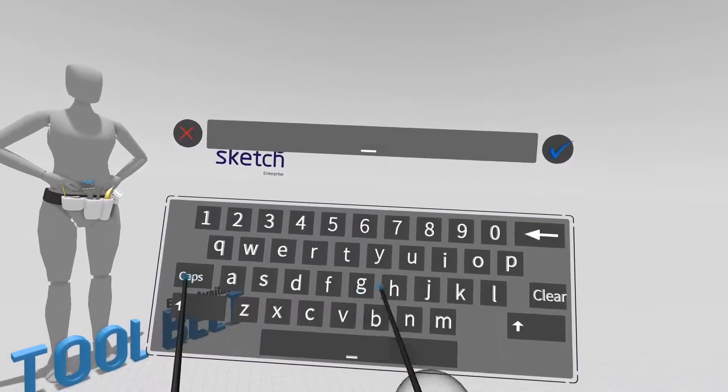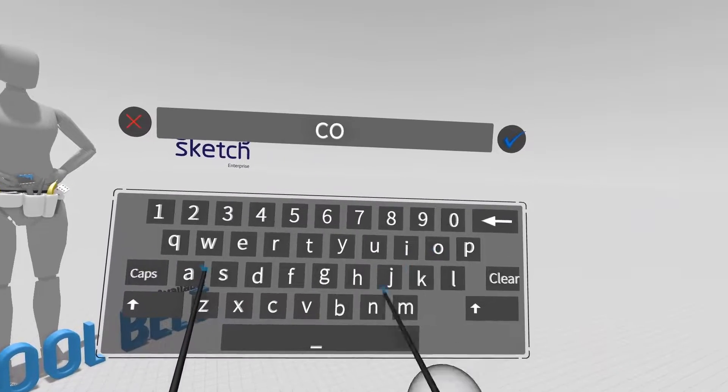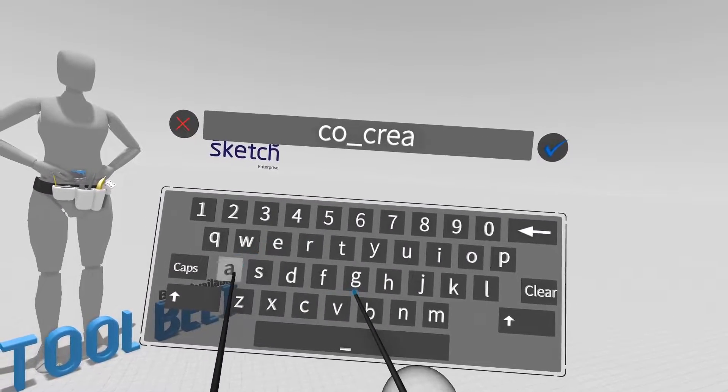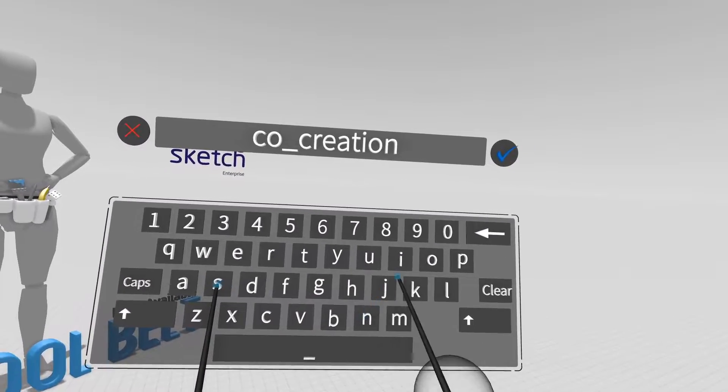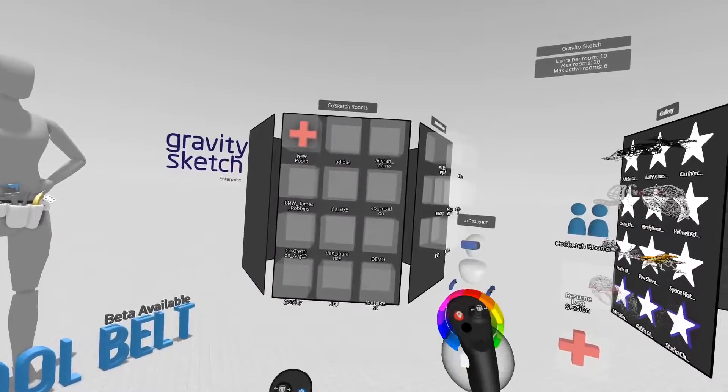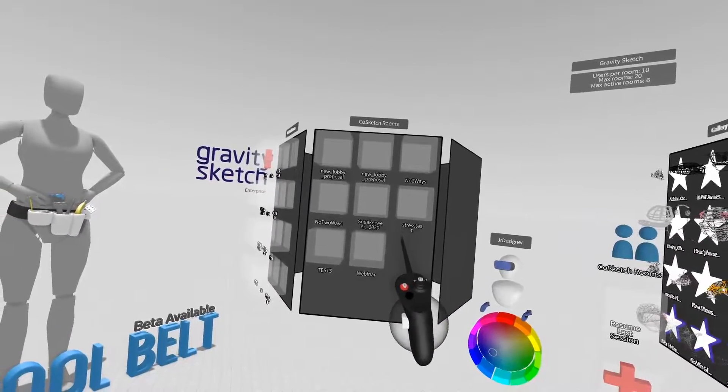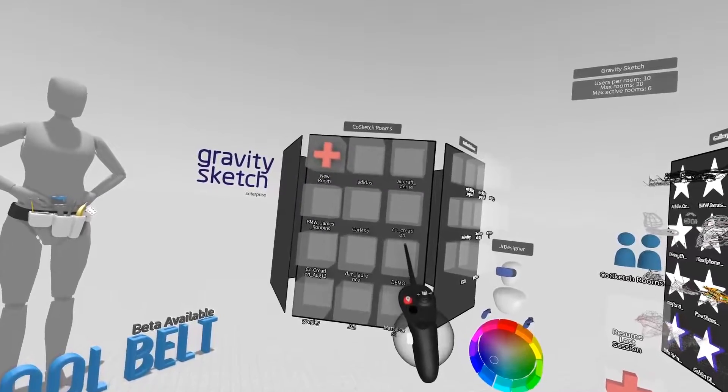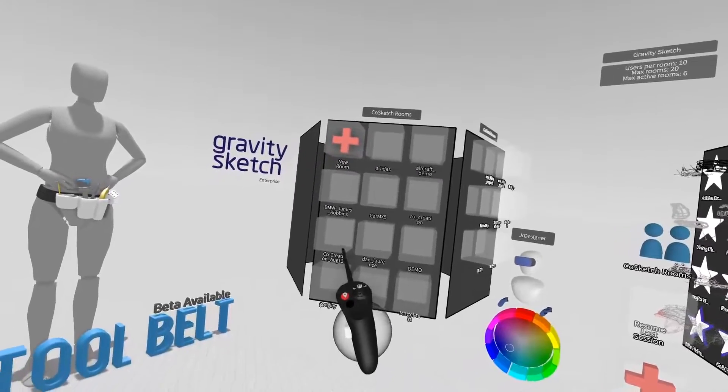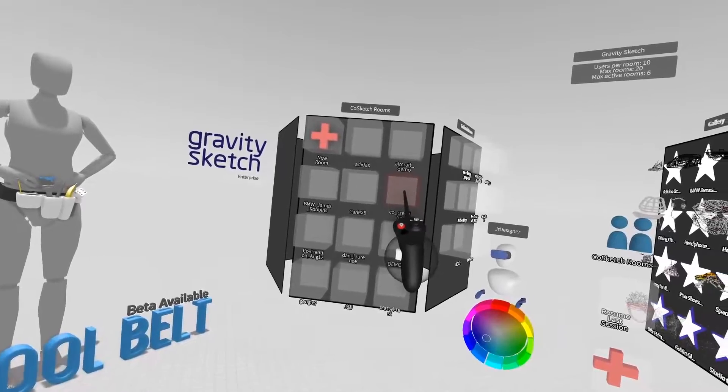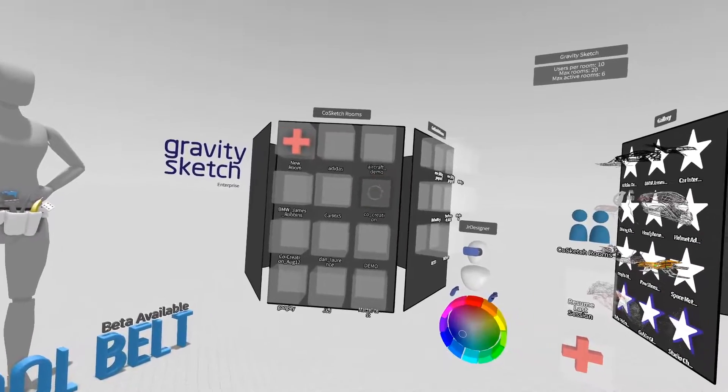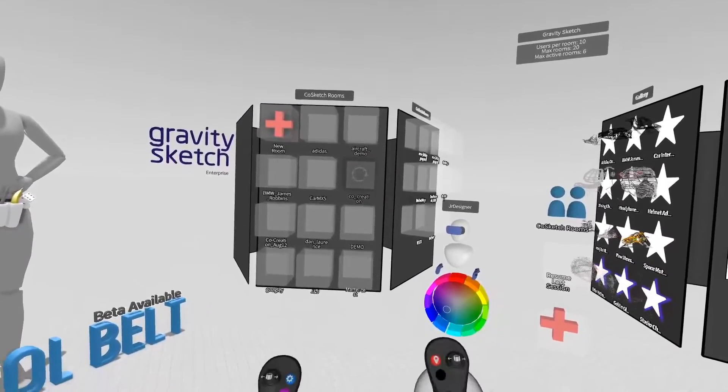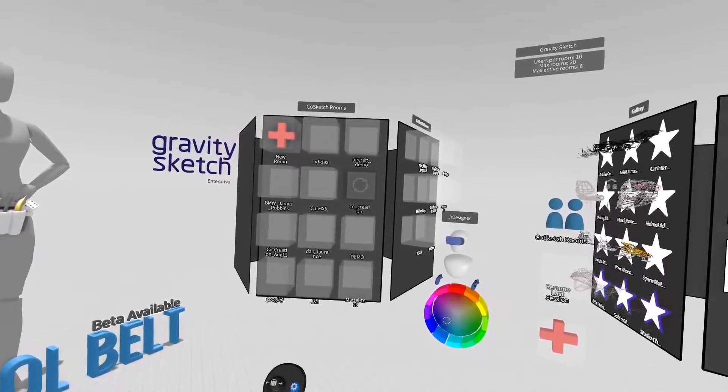For this tutorial, we'll name it CoCreation. Here it is. You can see the room has been added to the lobby and trigger select to load. When it says ready, you can enter the room.